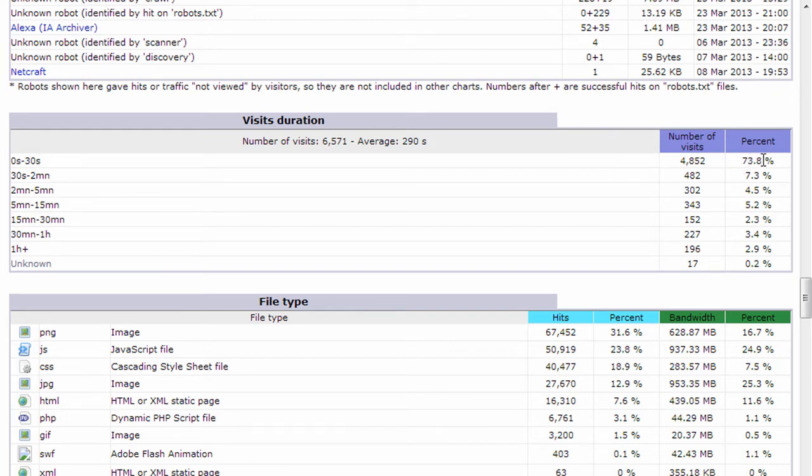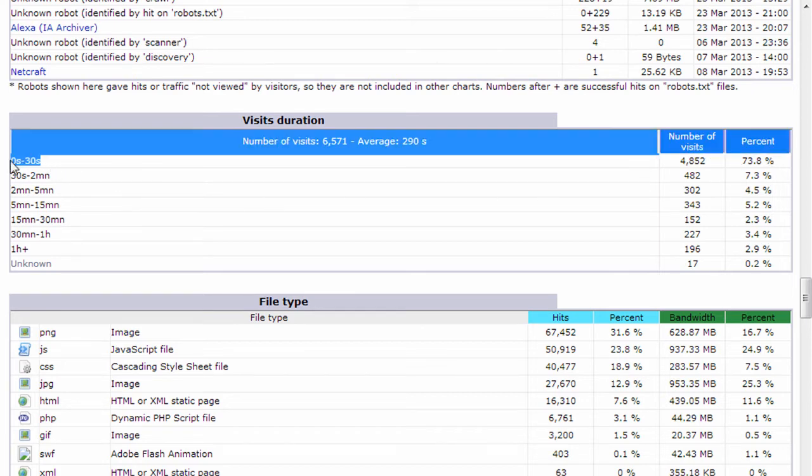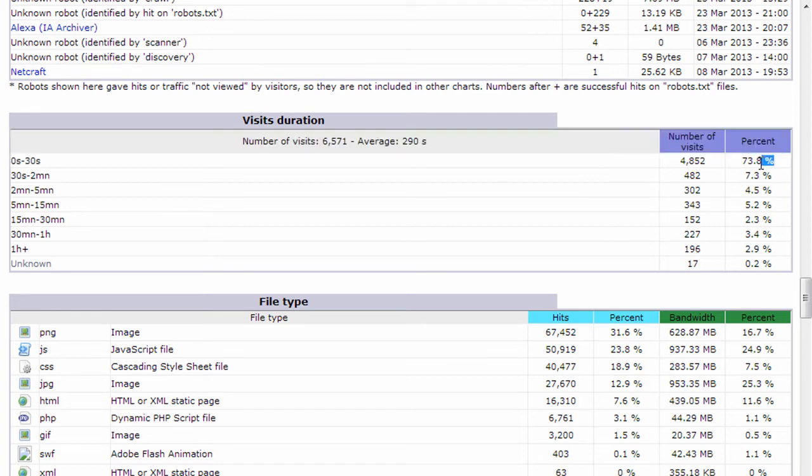it's 73.8%, which again, doesn't sound very good, but on the internet, people click away fast. So you're going to always have the most in this category, but the goal is to decrease that number to the smallest number possible.